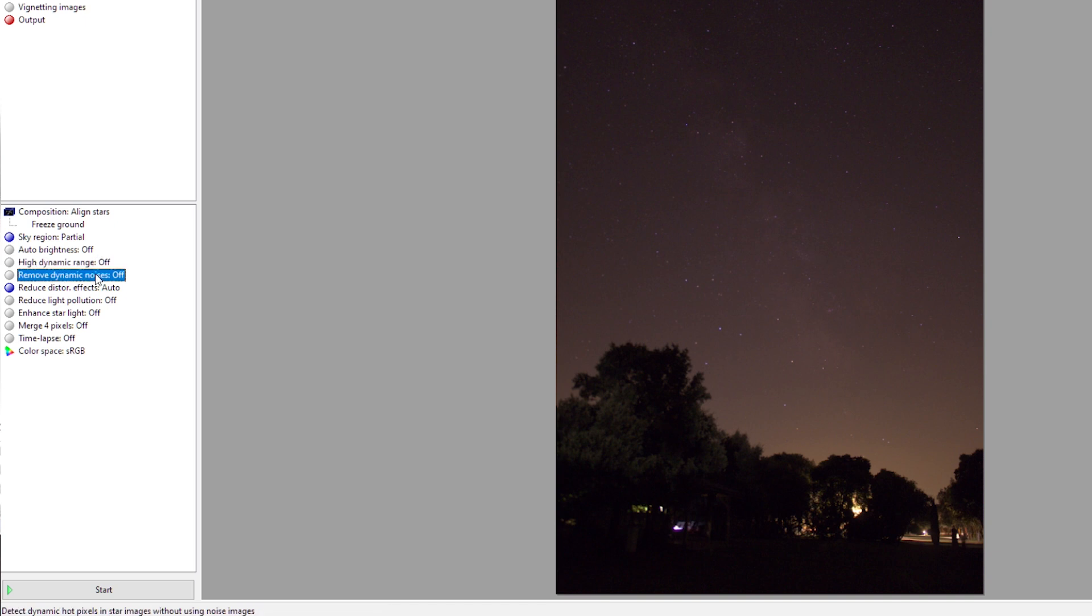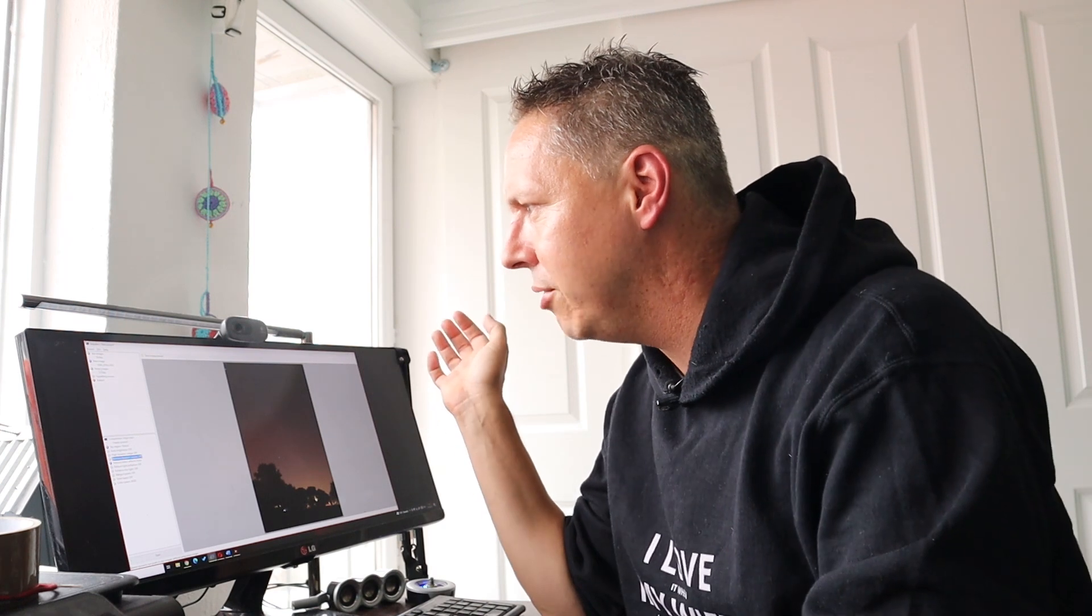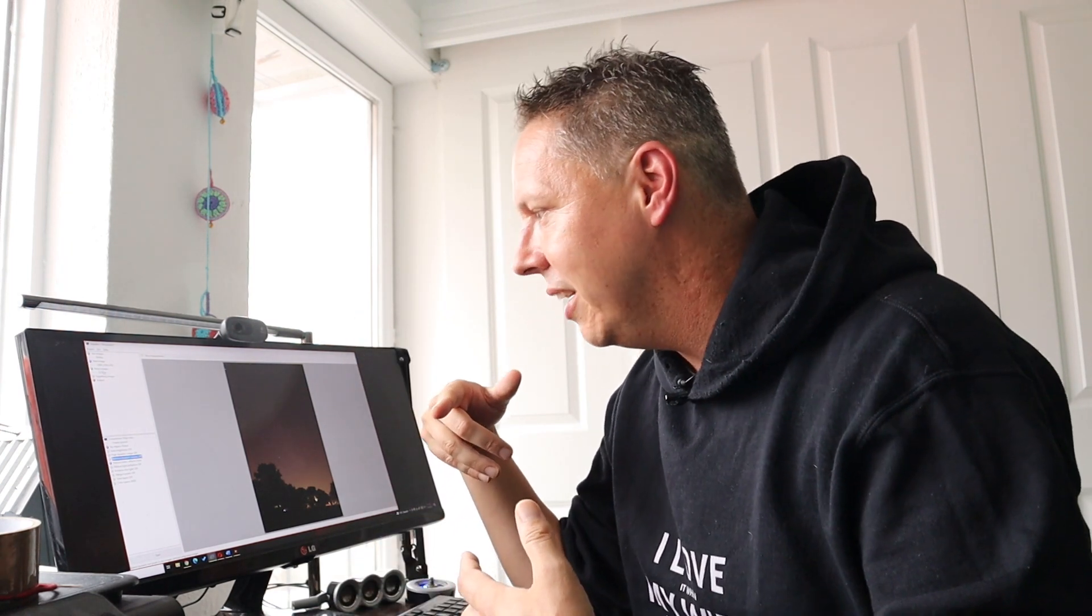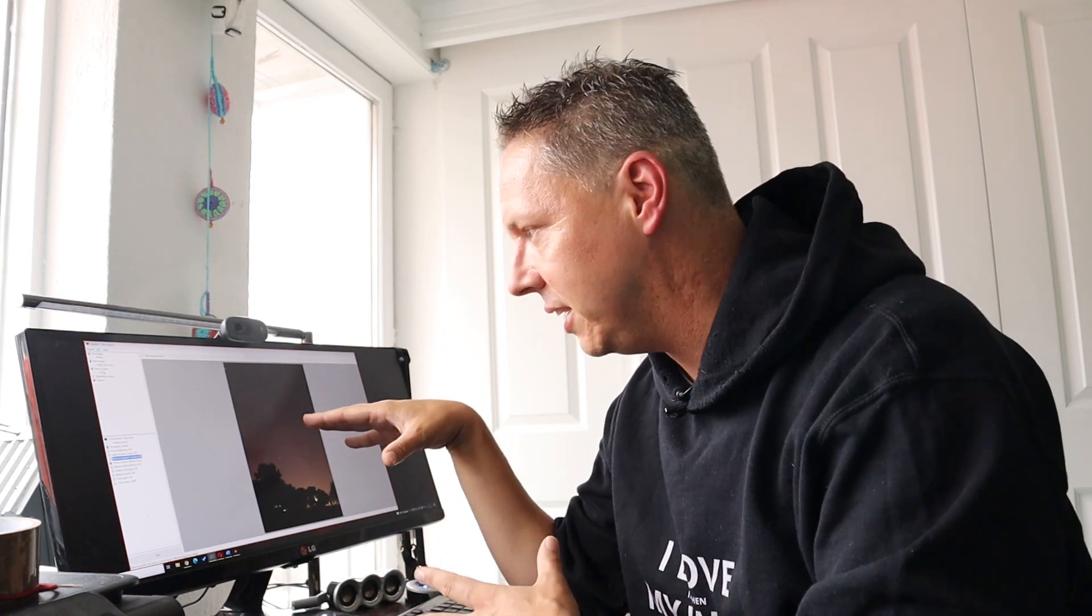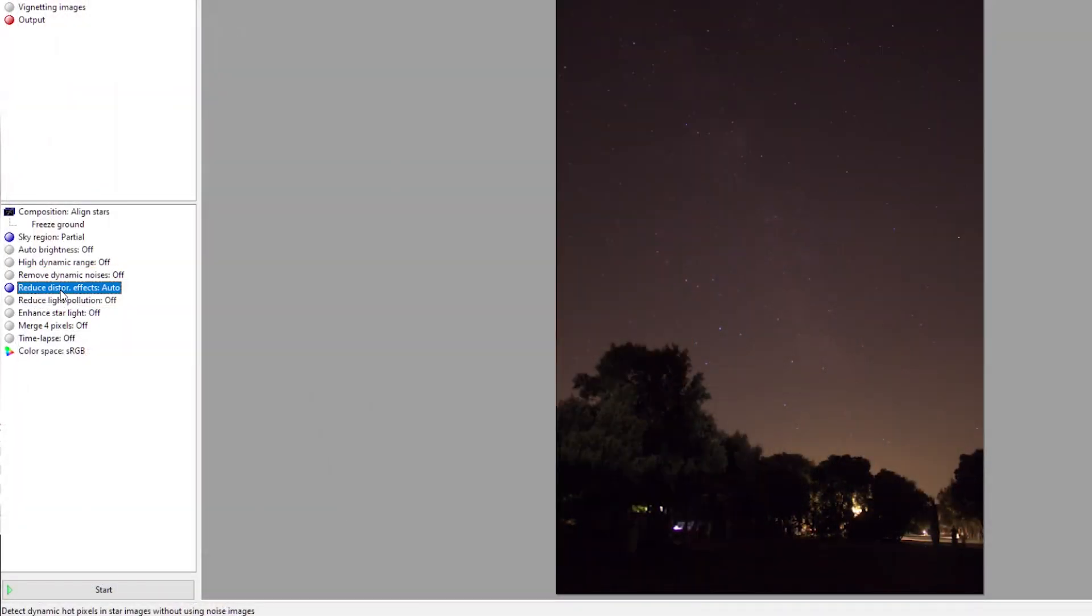Remove dynamic noise is especially useful when you don't have dark frames. I have here 20 noise images as they are called in Sequator. When you don't have these noise images or when you experience that these noise images cannot take care of the noise in your picture, then it pays off to also check on remove dynamic noises. But as I have some noise images, I will not use that option.